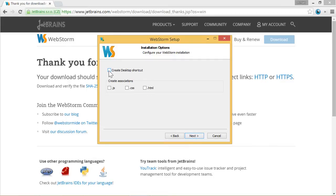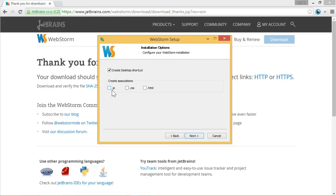I will create a desktop shortcut. I will not create any associations. What this means is simple. It means if a file has an extension of JS or CSS or HTML, once you double click it it will be opened in WebStorm.